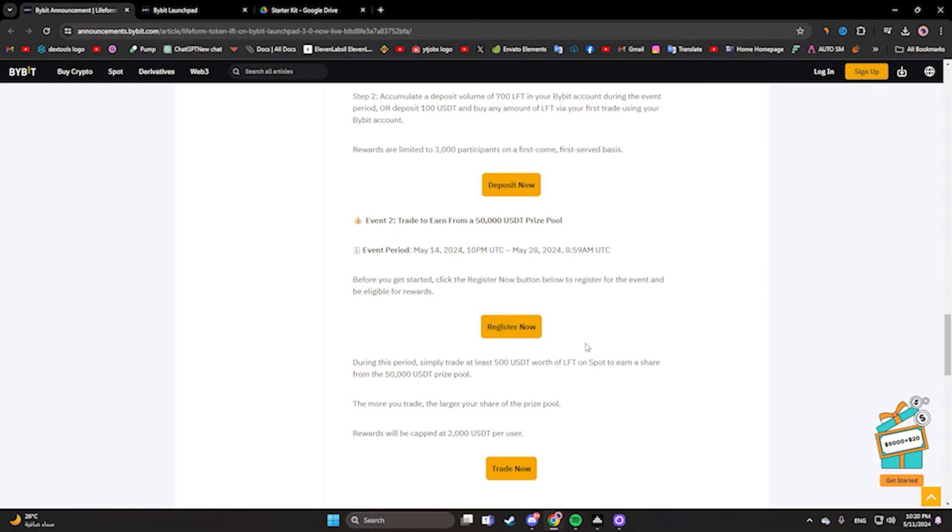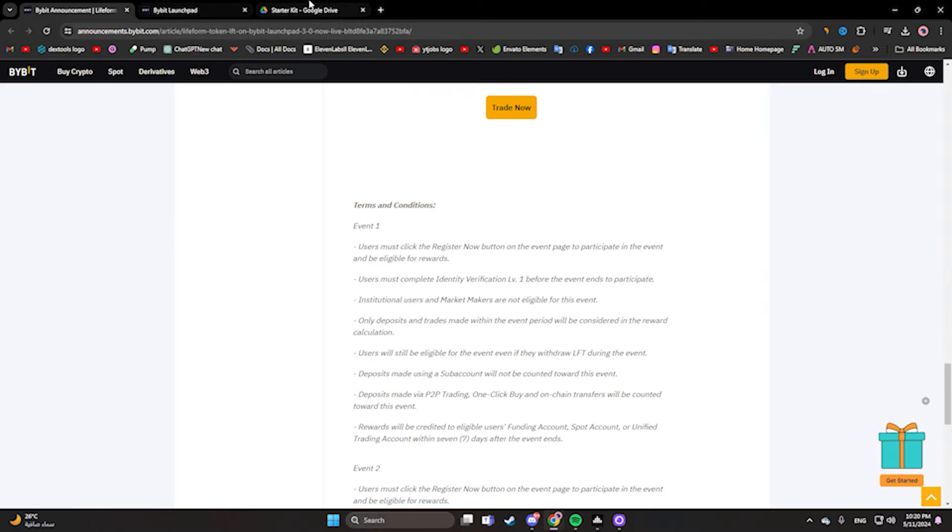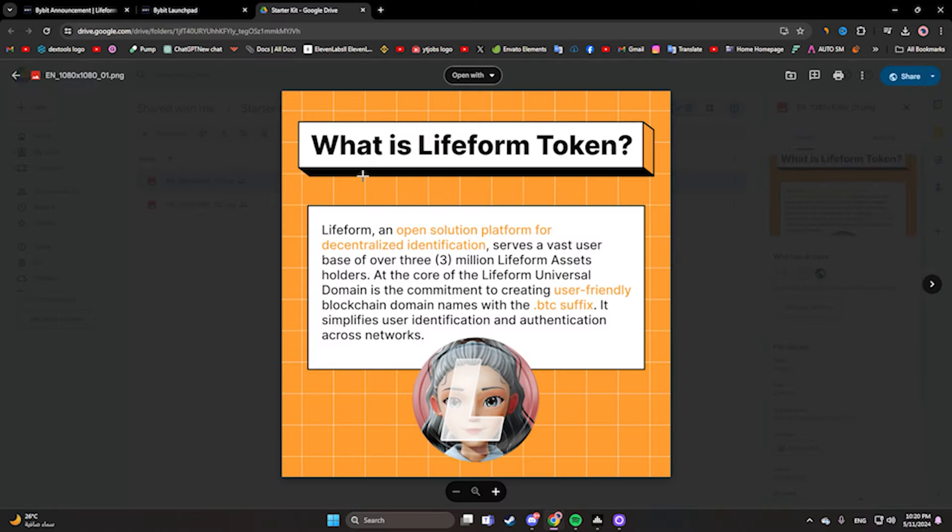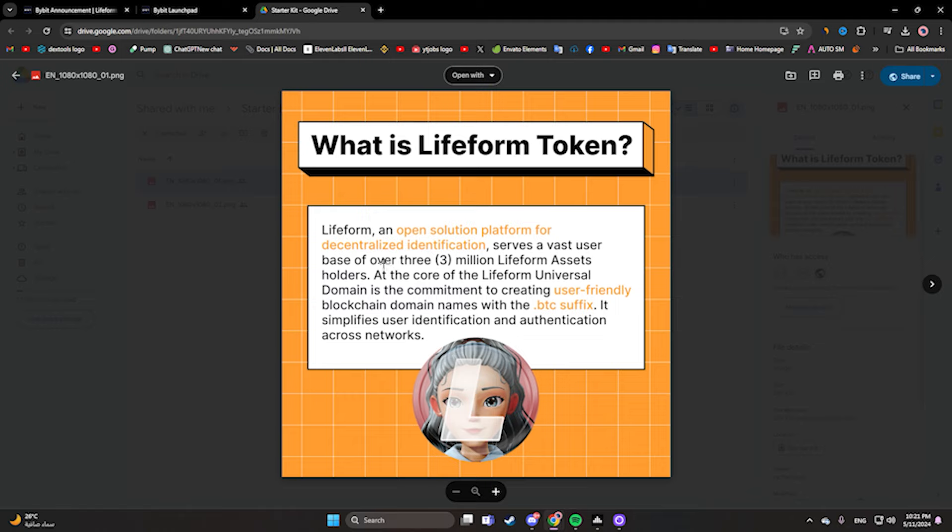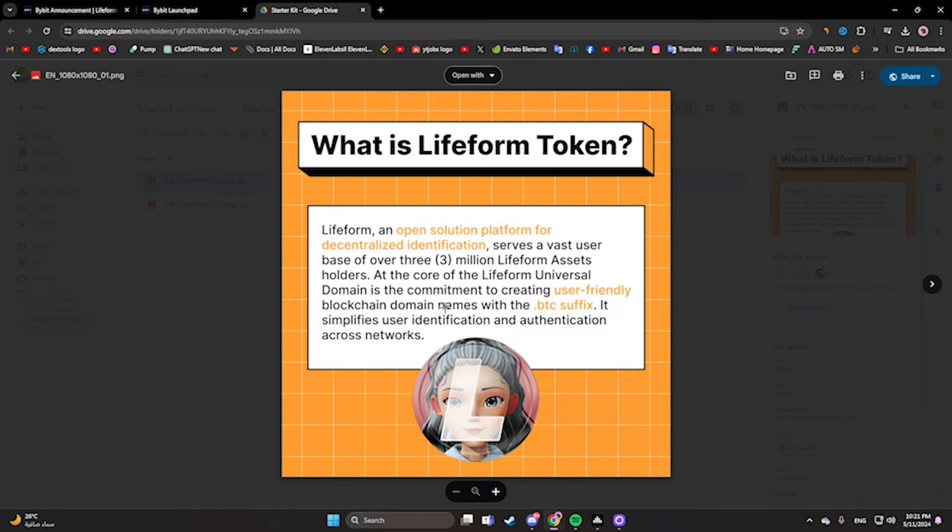Let's get started with what is Lifeform Token. Here we have information about Lifeform Token. Lifeform is an open solution platform for decentralized identity and authentication. It serves a vast user base of over 3 million Lifeform asset holders. At the core of the Lifeform universal domain is the commitment to creating user-friendly blockchain domain names with the .bit suffix. It simplifies user identification and authentication across networks.